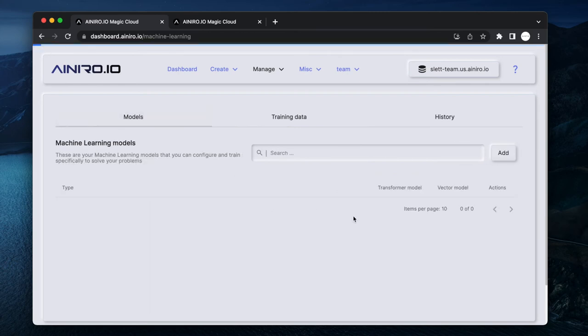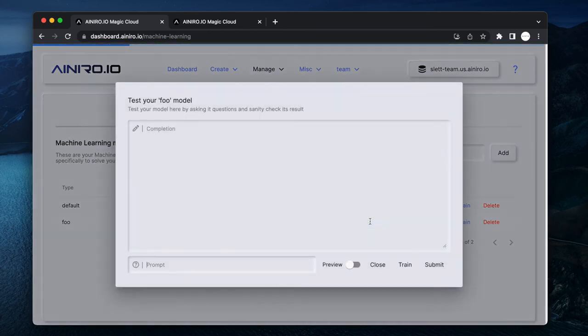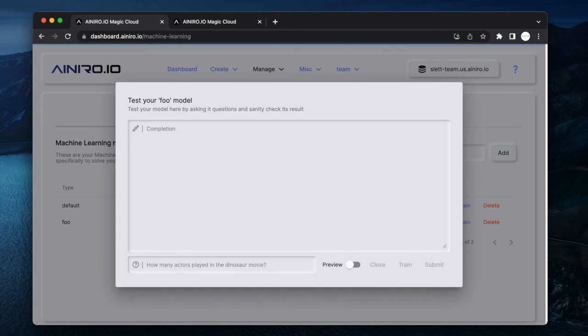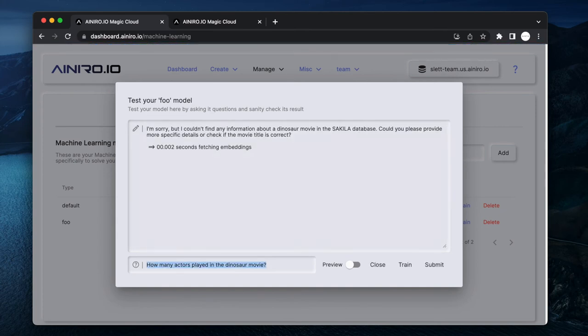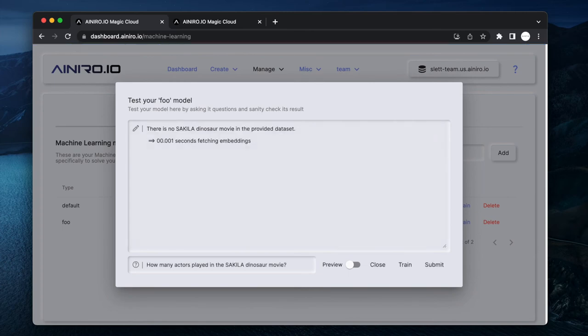And here you can see actor count, film Mummy Creatures, actor count 11. Now I can actually use this as a machine learning context, and I can go to my models and I can ask: How many actors played in the Dinosaur movie? And with a little bit of luck, now it's actually going to provide me with the correct answer in the Sakila Dinosaur movie.